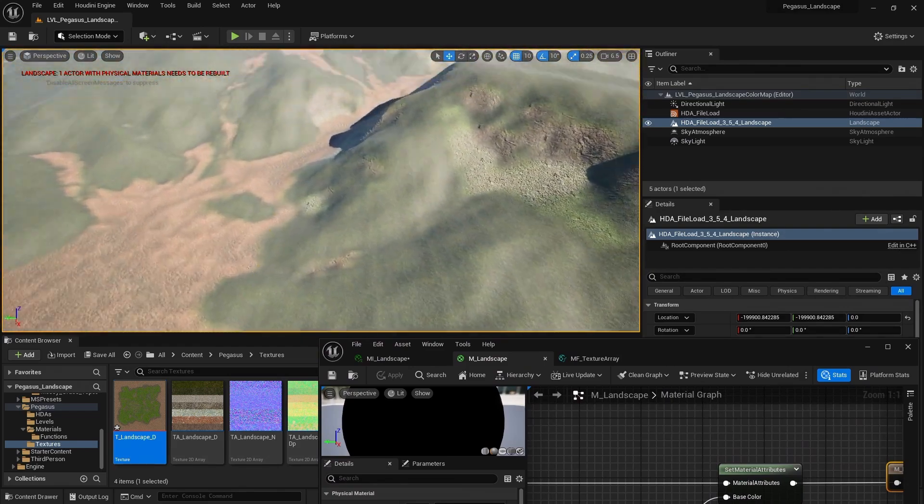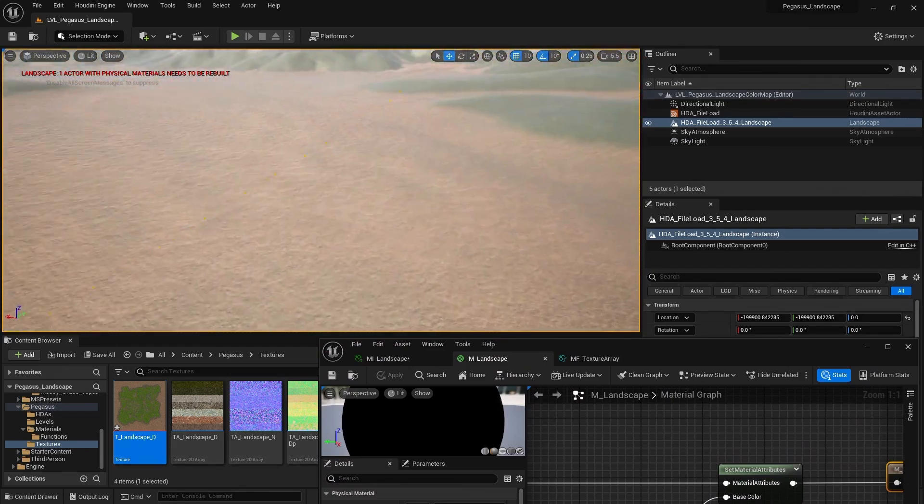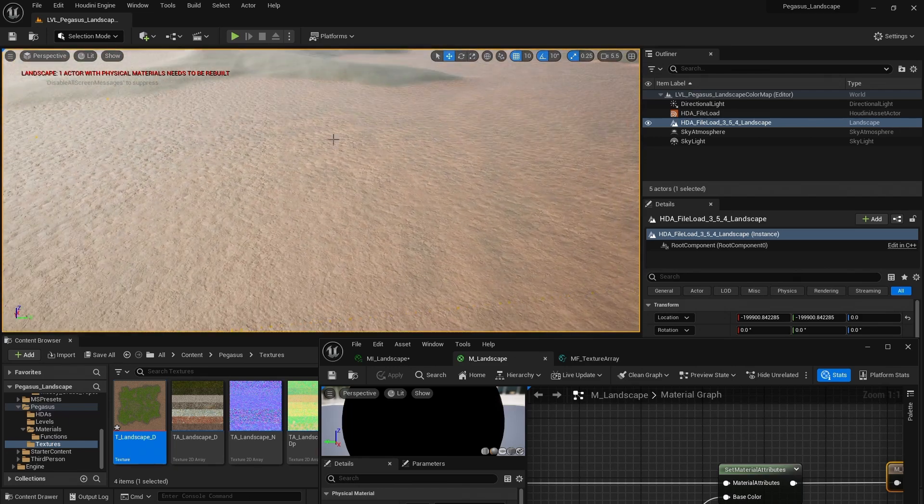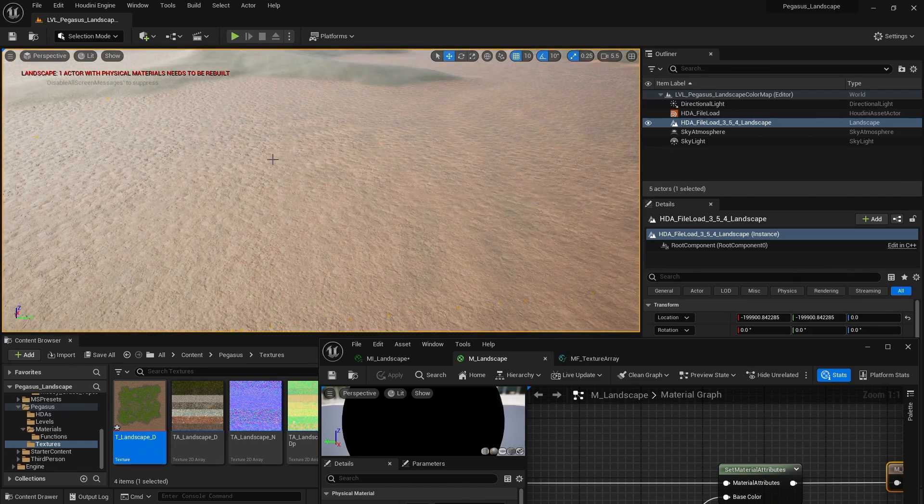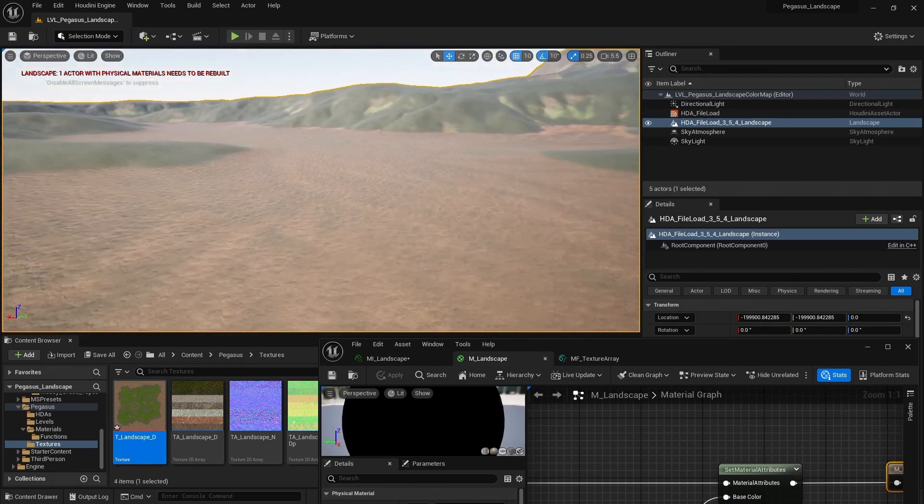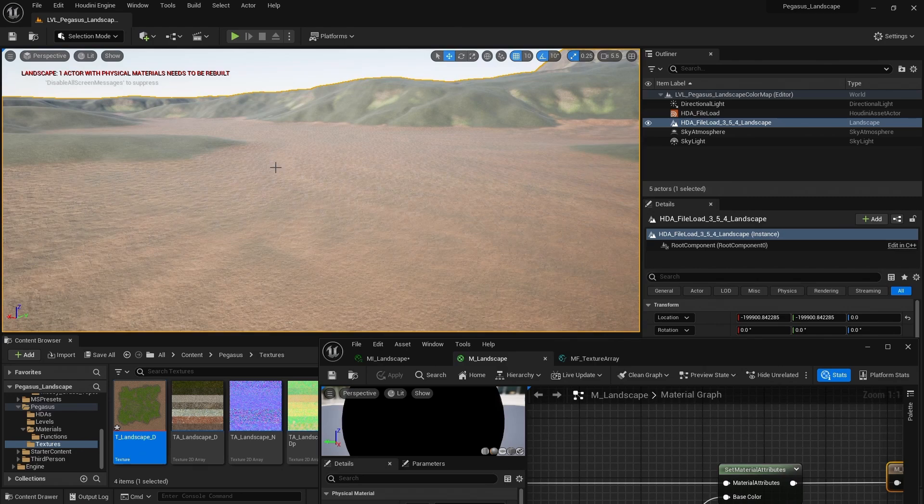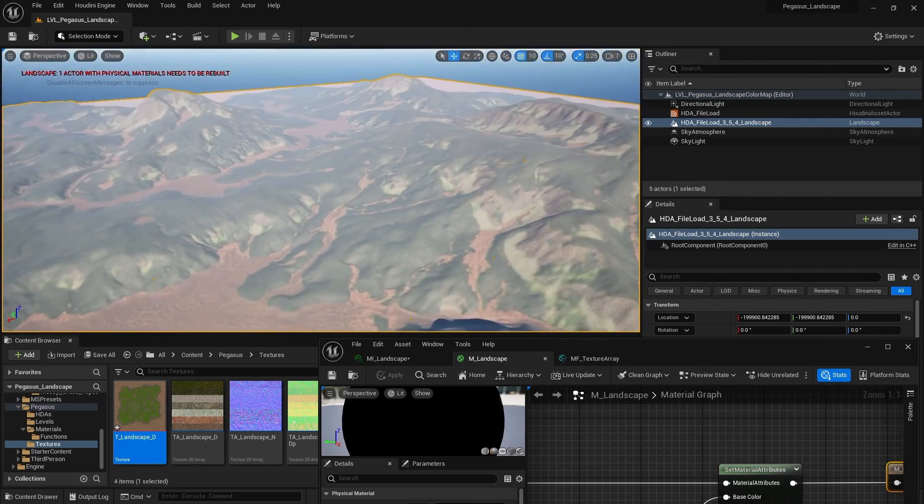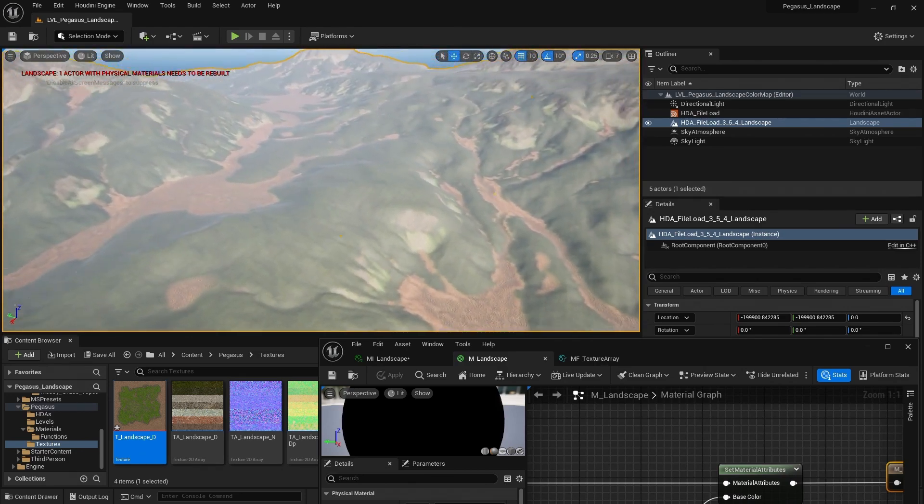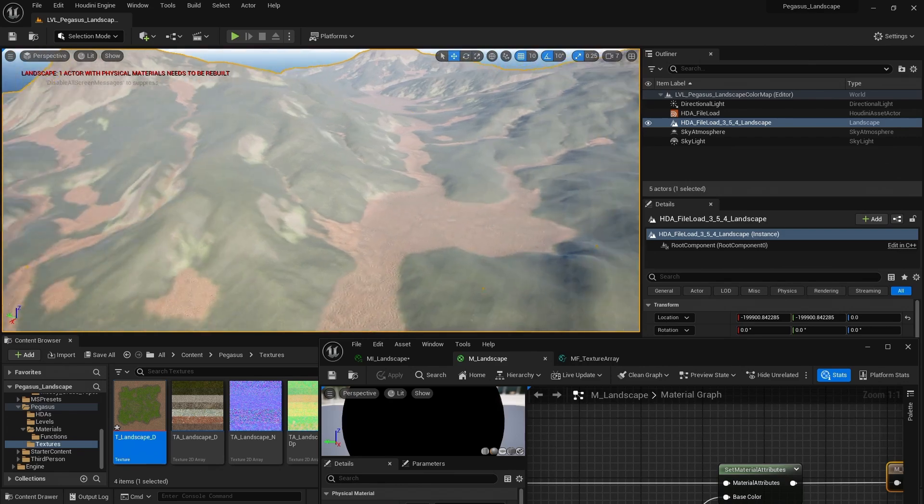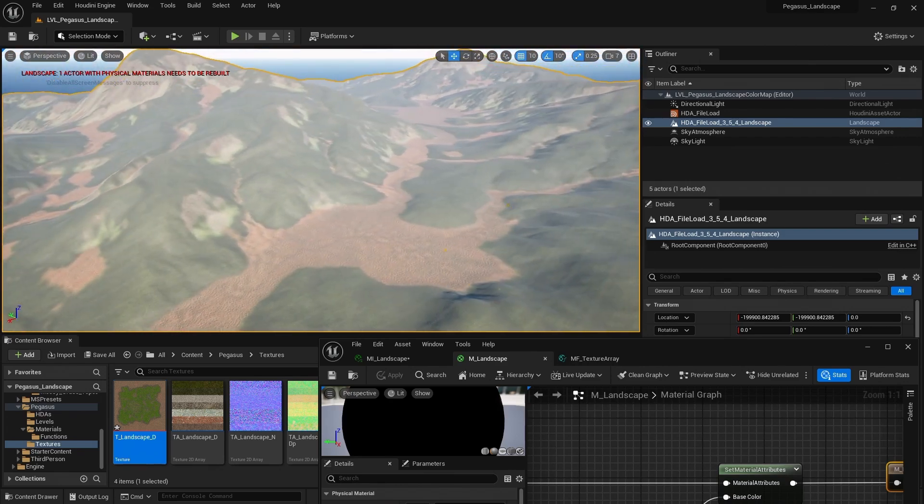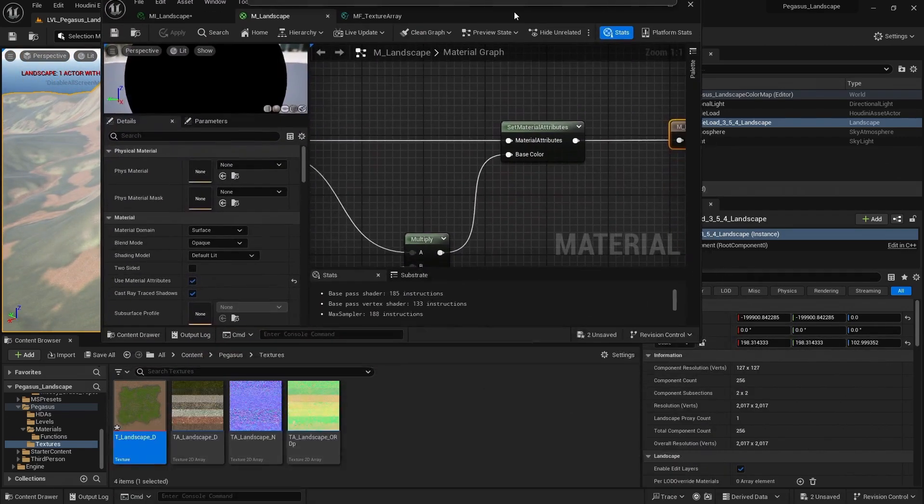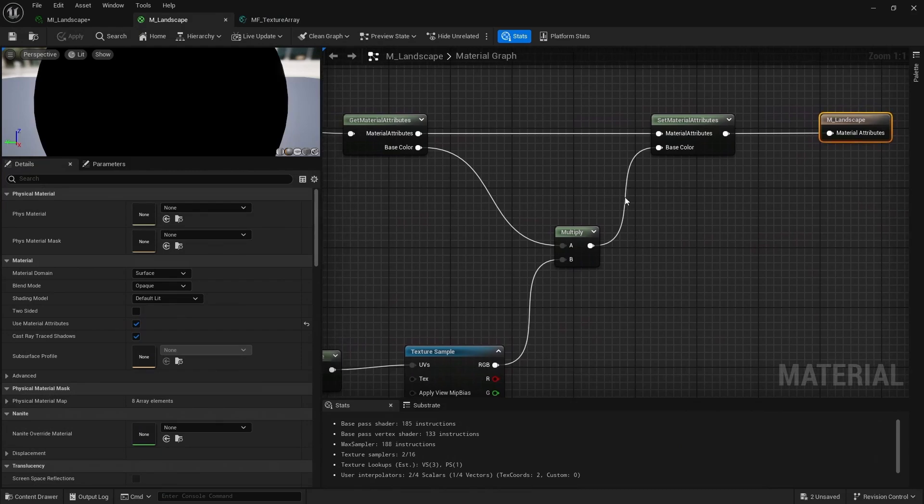So this just adds, helps add a little bit of extra variety. So here we can just see some changes in value and color. That just helps break up some of those tiling textures. Now it looks a little dark. That's because we're multiplying those two textures together.